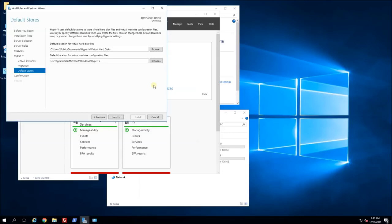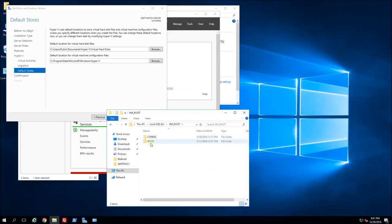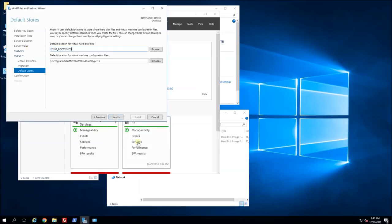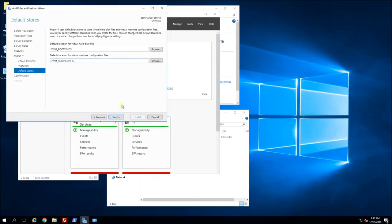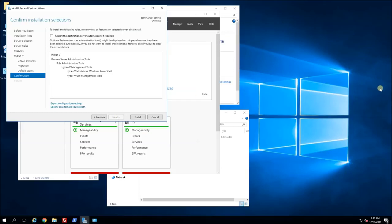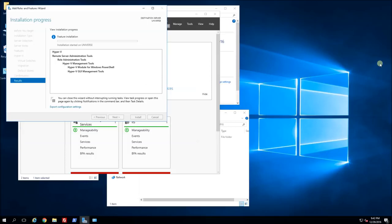This screen is prompting me to place the virtual hard disk and configuration files. I have a predefined location on my SSD drive, so I'm going to go to the E drive and point it to my virtual hard disk folder and config files folder. Once that is defined I'm going to click next, confirm, and click install. This will take about 5 to 10 minutes to install, so I'm going to pause the video and wait for the installation to complete.